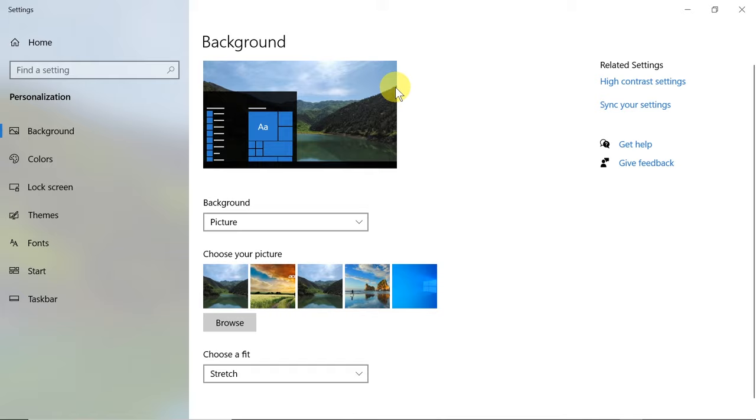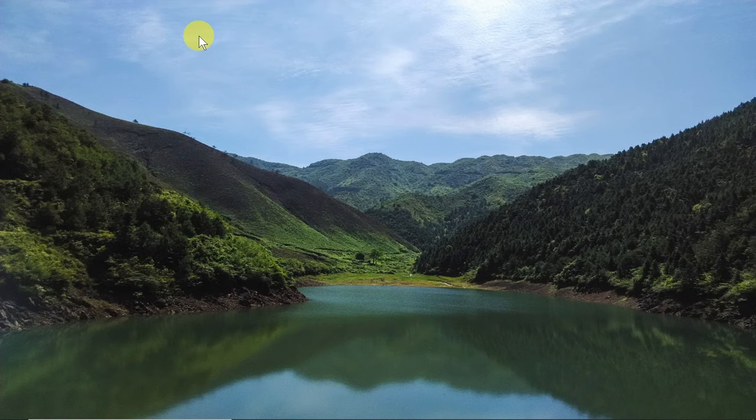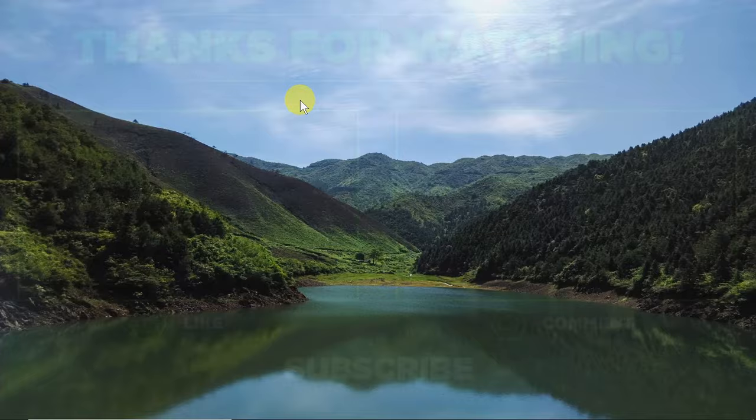As soon as you change this option, your background should be changed and your photograph will fill the whole display. So that's it for today. Please let me know in the comments if it worked for you.